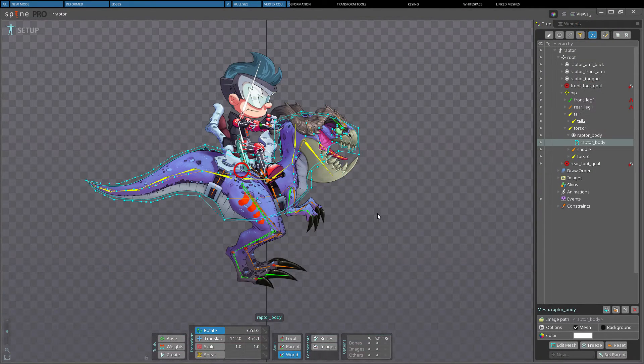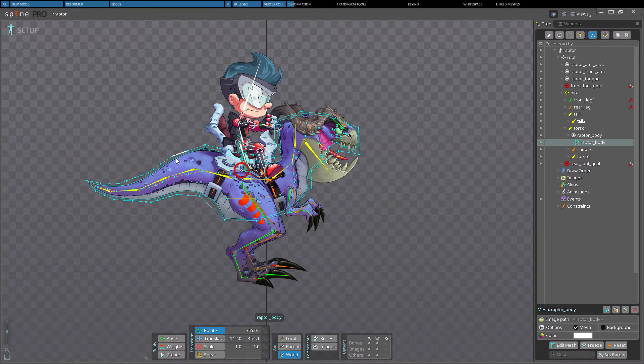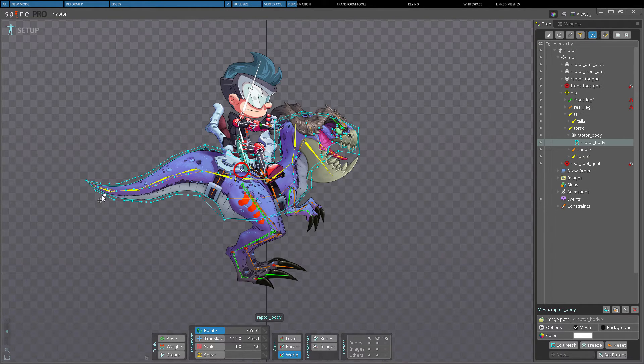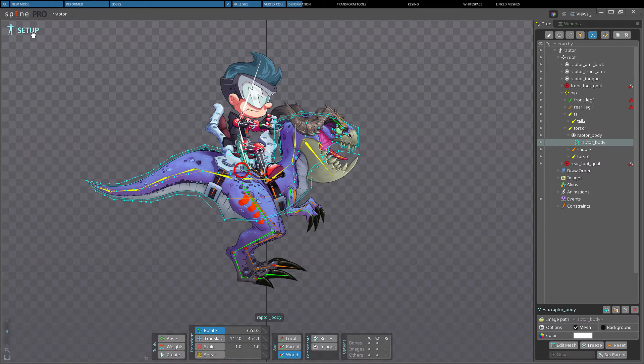The placements of vertices and how they are connected by triangles determine how the mesh deforms. It is important to have enough vertices for a smooth bend for example on a long tail.